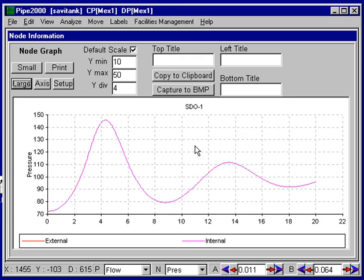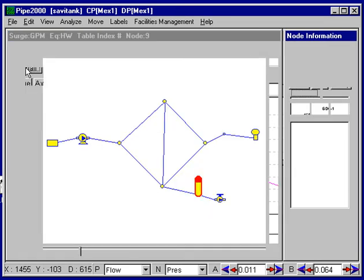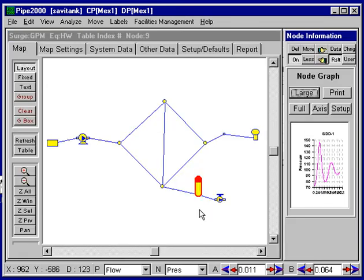This has reduced the surge significantly and will protect the system. To add a surge control device, you select the location and change a junction node or an intermediate node to the type of surge control device you want, then add the data and run the analysis.